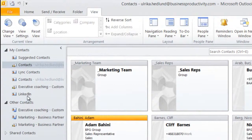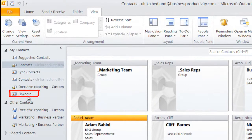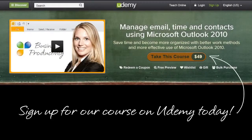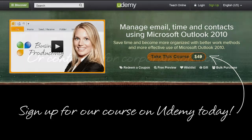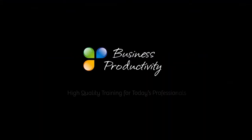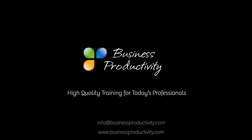After a few seconds, a new Contact folder is created in Outlook called LinkedIn.